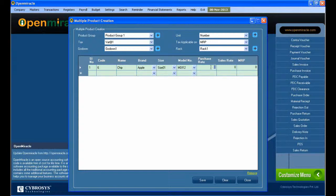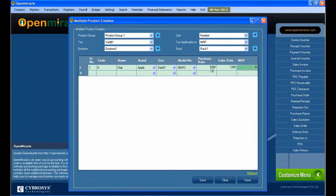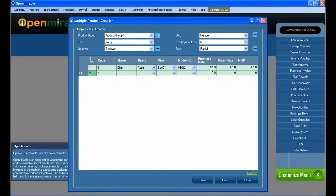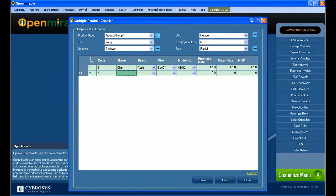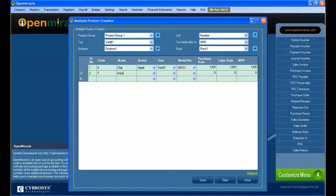One after the other in the single product creation, you can create one. Here, under this product group, you can create multiple. So going down, there will be multiple products you can keep out there.